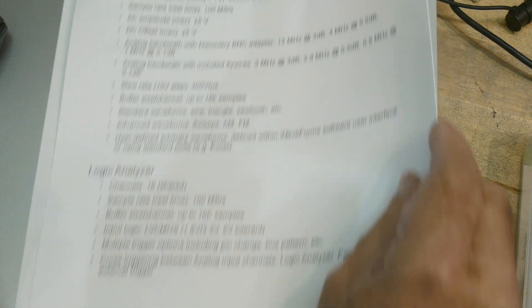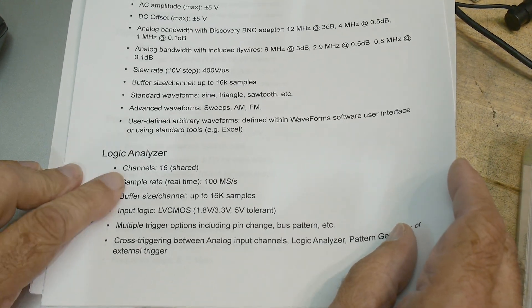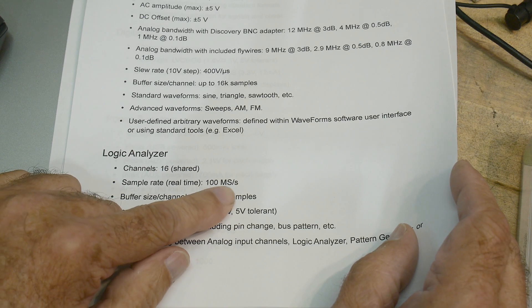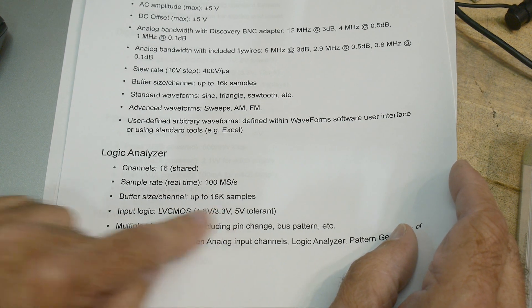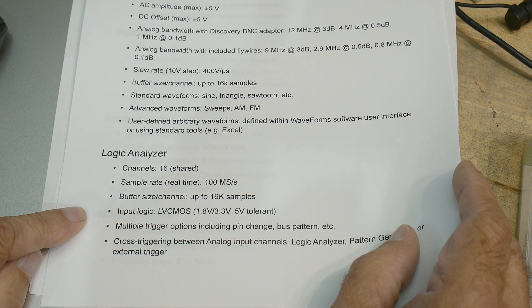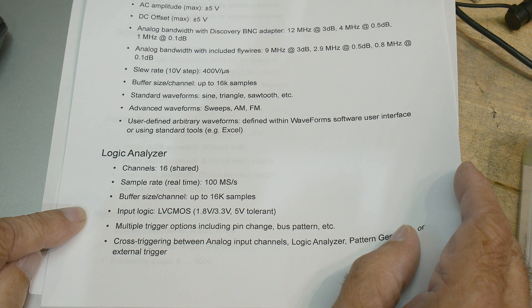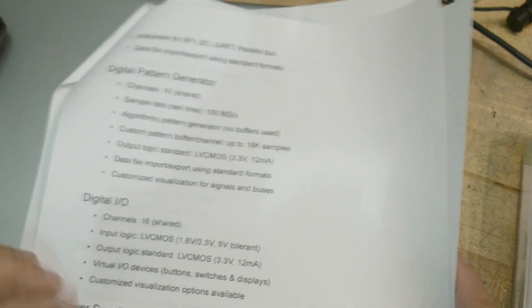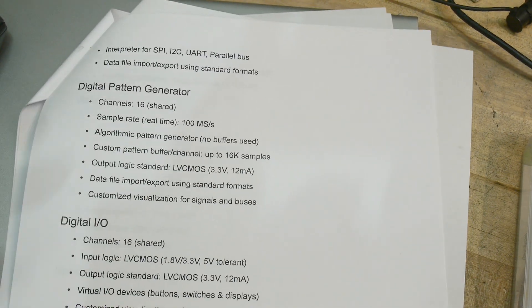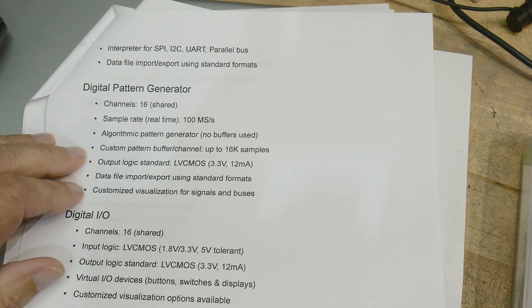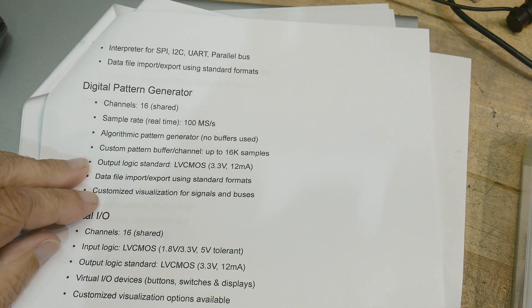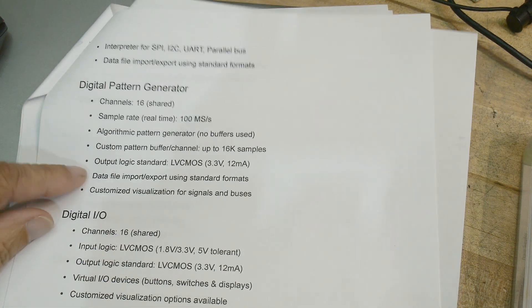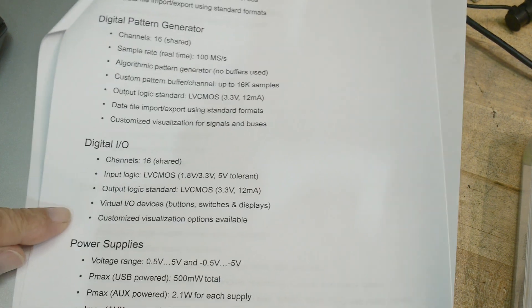Then there's a logic analyzer, 16 channel logic analyzer, 100 mega sample per second, 16k buffer. Then it has a digital pattern generator. So you can have it control some type of patterns and stuff. Basically, the same thing as the input, you just turn around, go to the output, digital outputs.